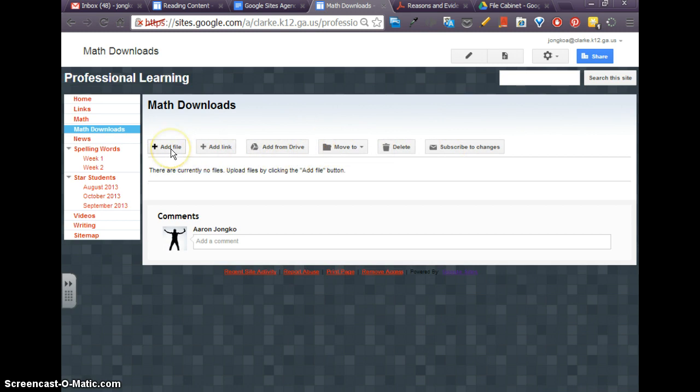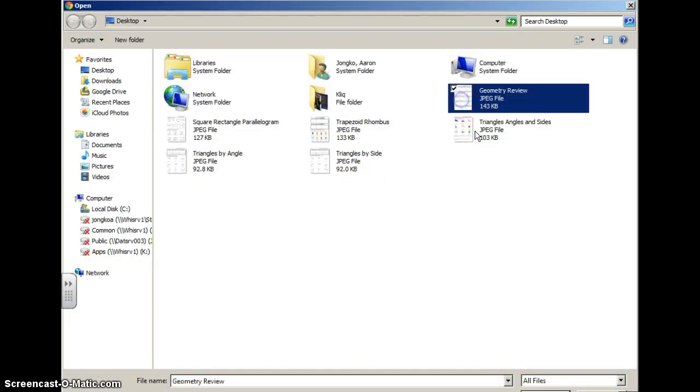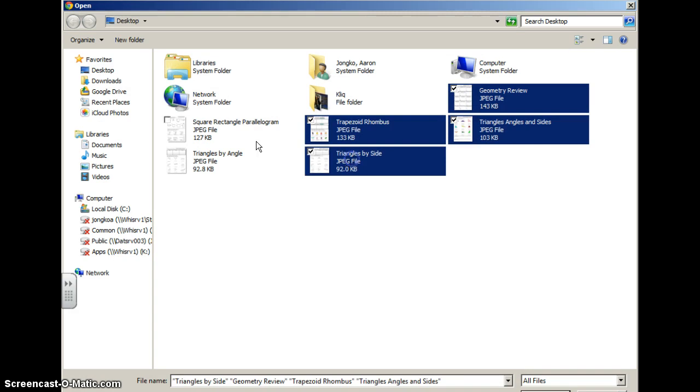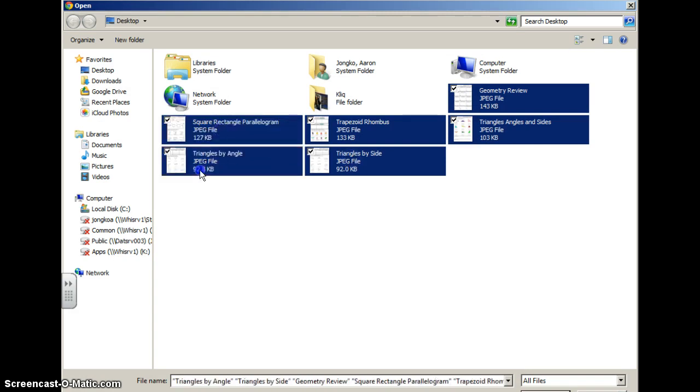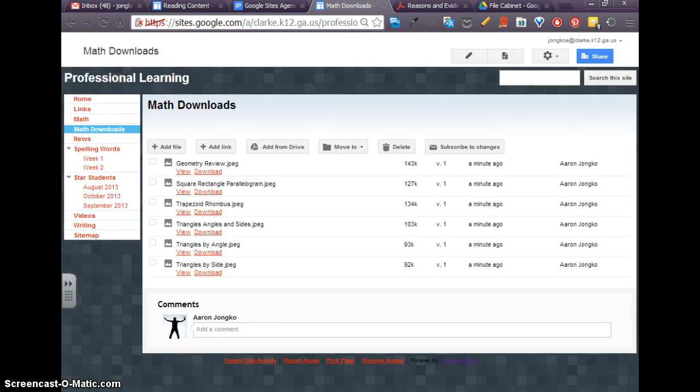And this first one, Add File, is just if you have something that's on your computer, on your laptop, on your hard drive that you want to upload. You can just click Add File, and it's taking me straight to my desktop. And I've already dragged some math homework sheets on here that I'm just going to go ahead and select. And I'll pause it while we upload those.